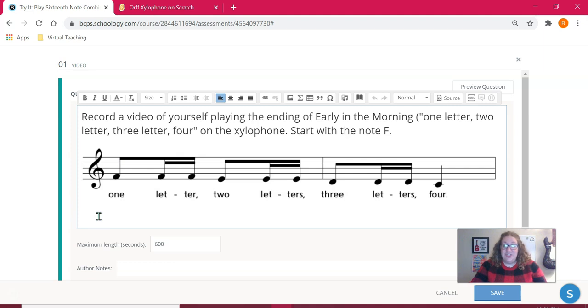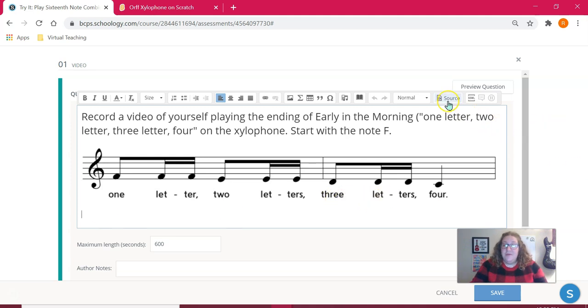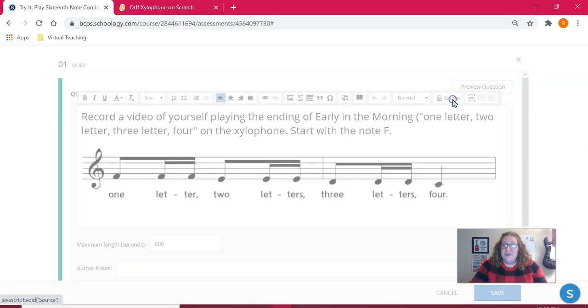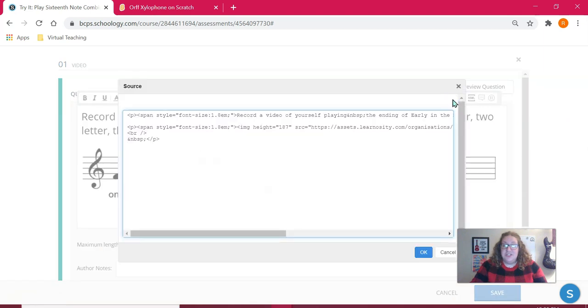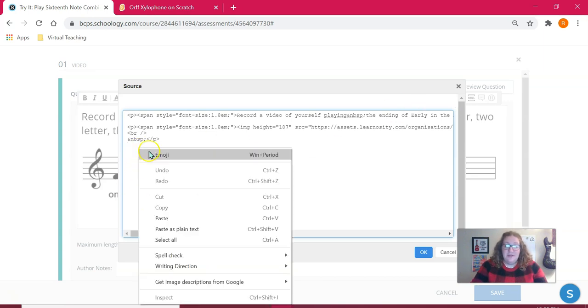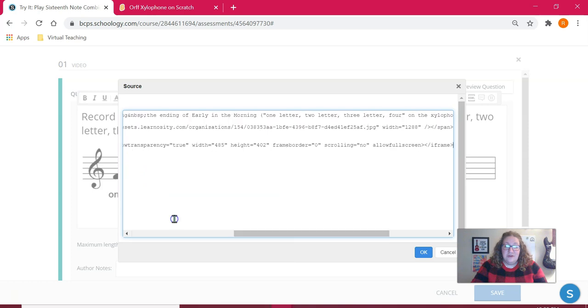I already put that part in. Now I need to add my virtual instrument. To do that, I'm going to go up to the source code, you can see it up here next to the picture that looks like HTML brackets. When you click on source it will toggle to the HTML view and I'm just going to paste the code that I already copied earlier.